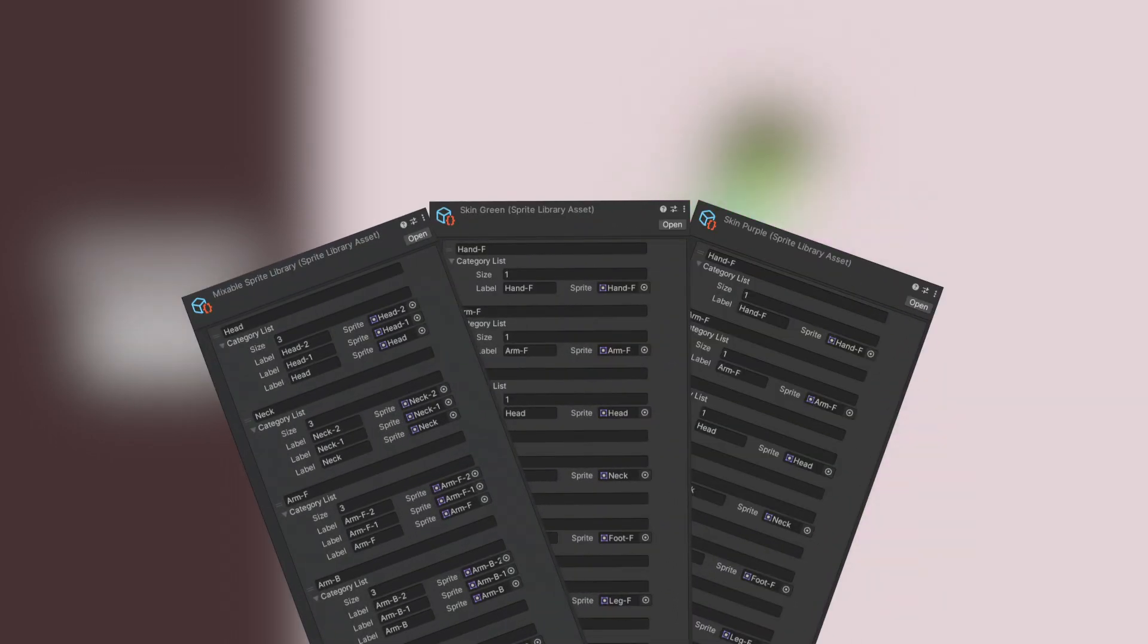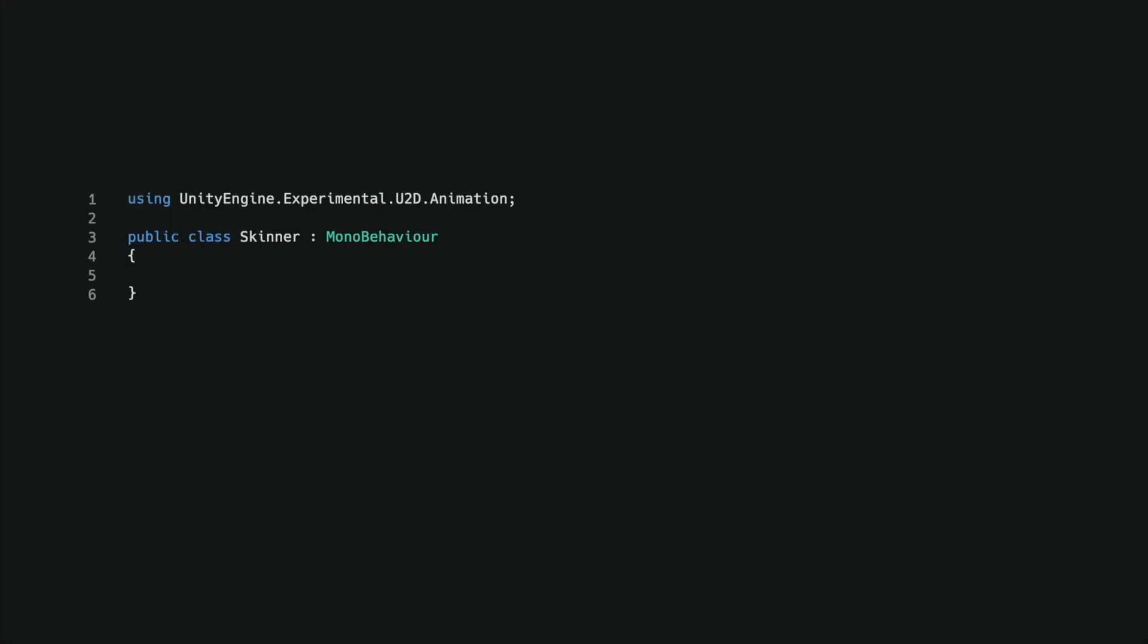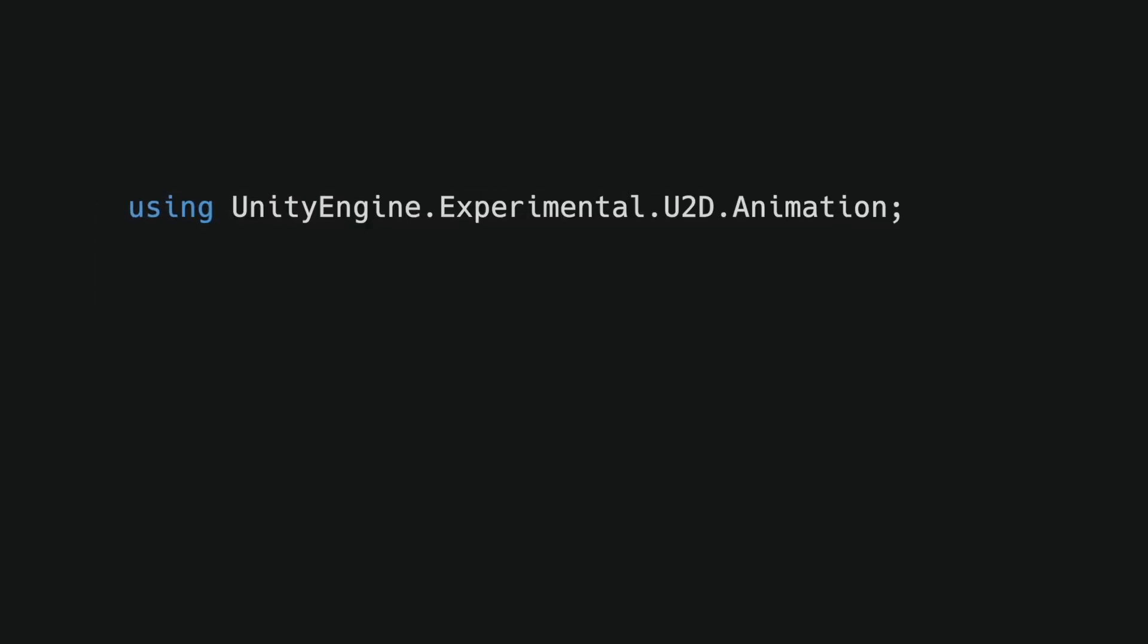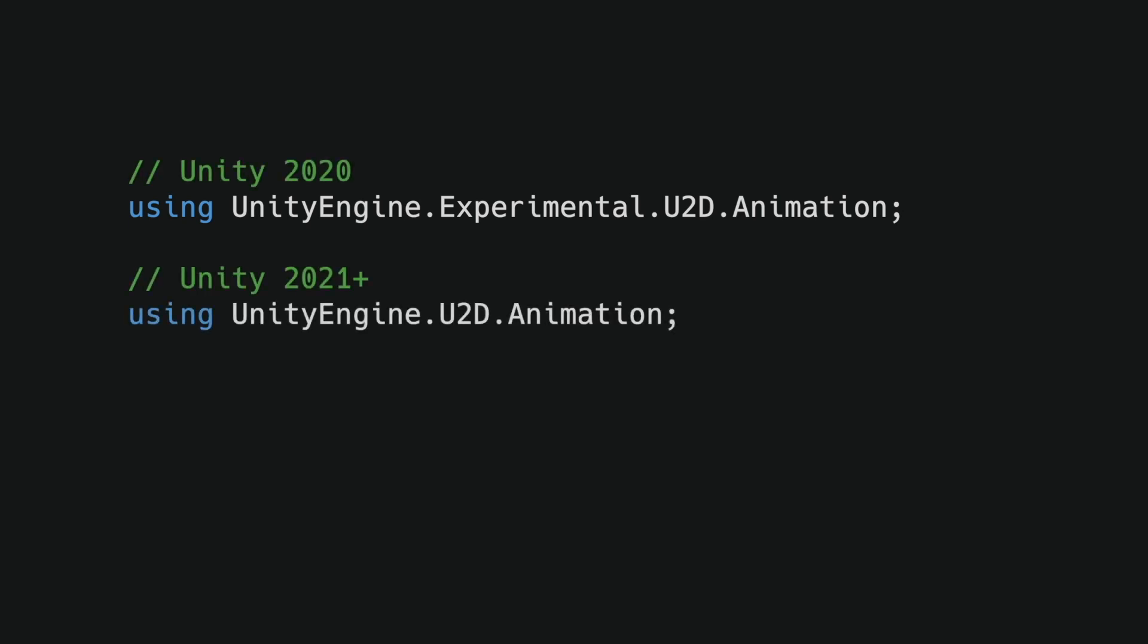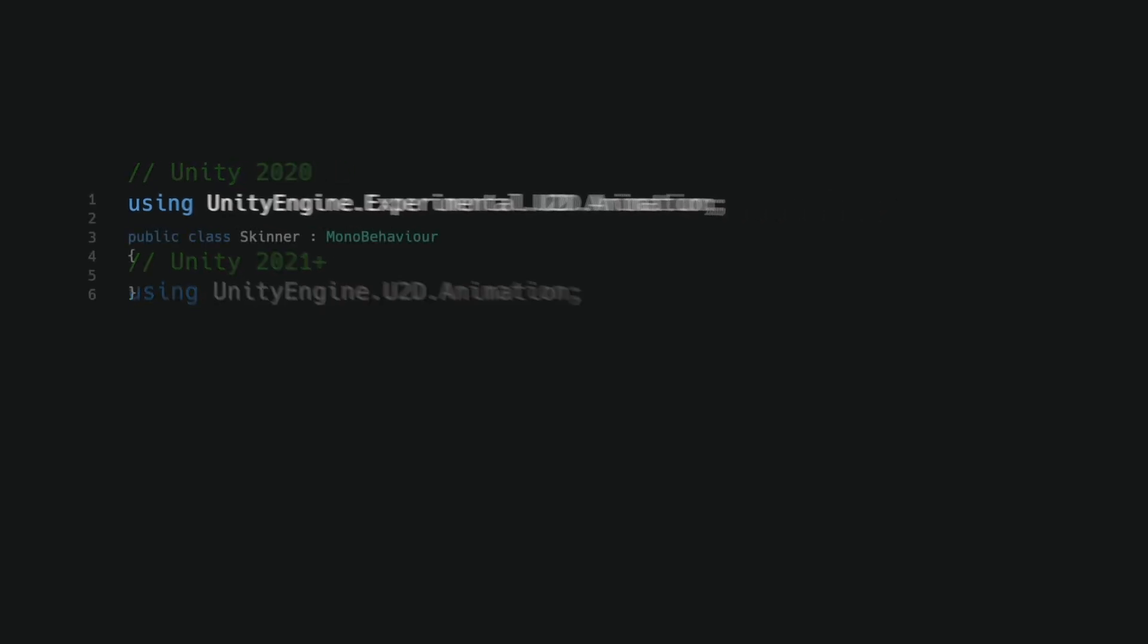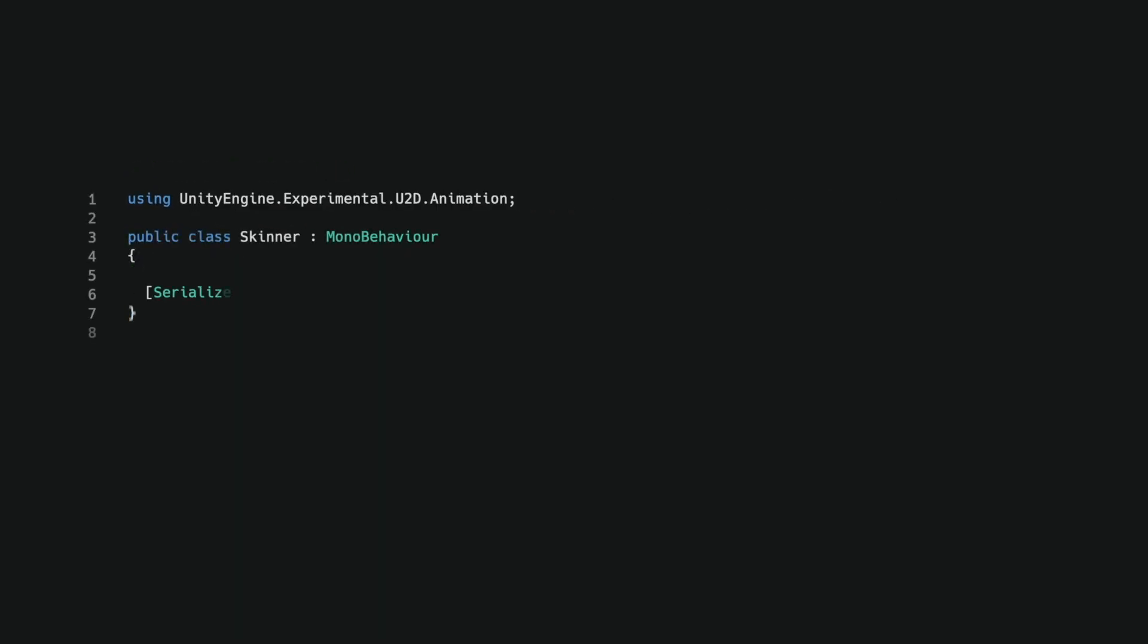We first need to create multiple libraries, each consisting of the same categories but different sprites. In a newly created mono behavior, I added a using statement at the top of the file. It's required for all the scripts in the project, allowing us to interact with the 2D animation package components. For those using Unity 2021 and later, the components are no longer under the experimental namespace. I added a sprite library inspector field and also created the only method we need for this script, containing a library asset parameter.